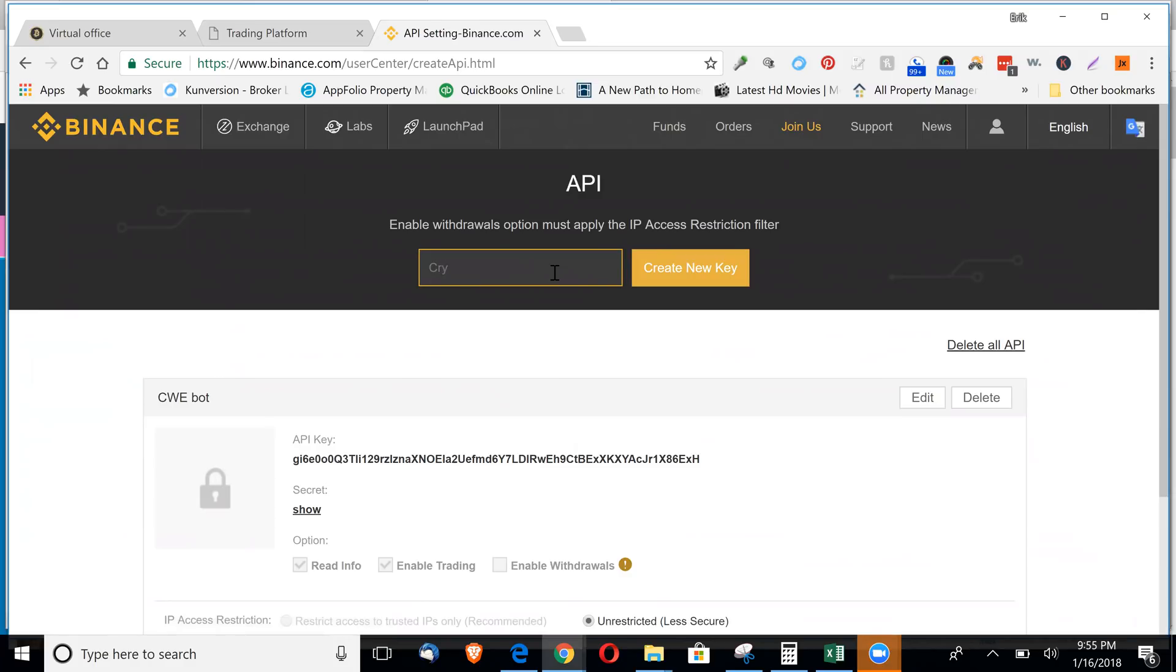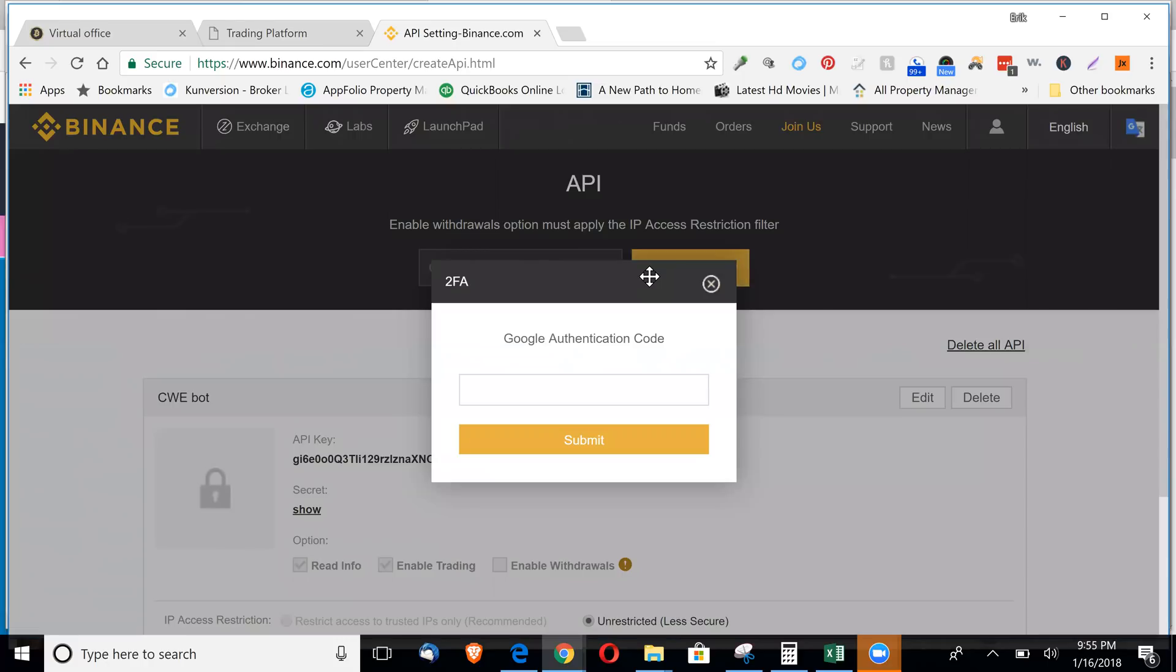So crypto world whatever. Click create a new key. It's going to ask for Google code.